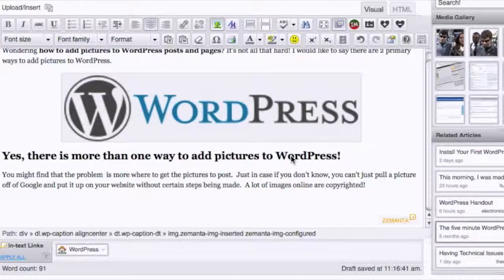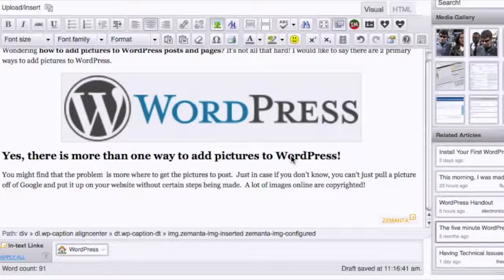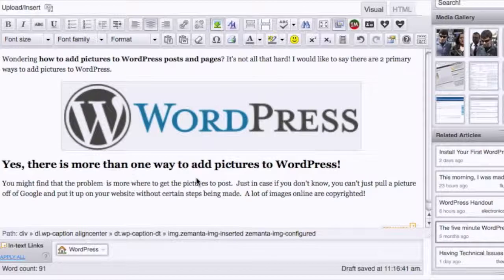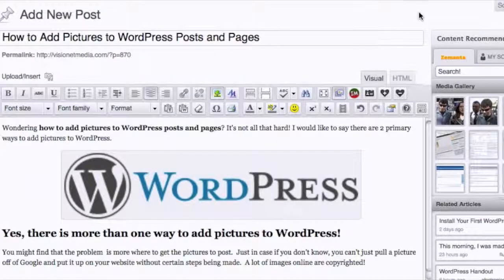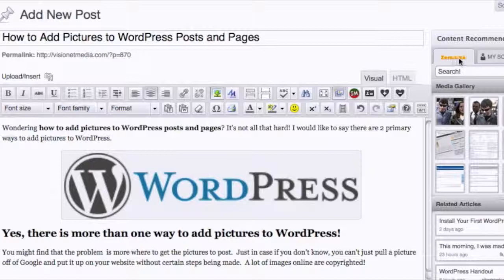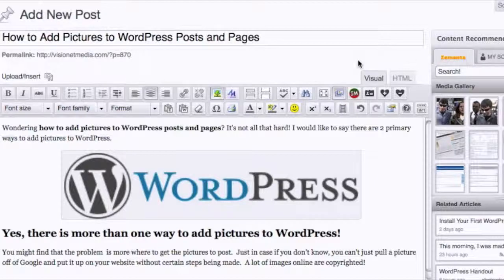How's everyone doing today? It's CJ Halleck with VisionNet Media, and today I wanted to show you a really cool and in my opinion a must-have plugin for WordPress, which is called Zemanta, Z-E-M-A-N-T-A, as you can see right here on the right.